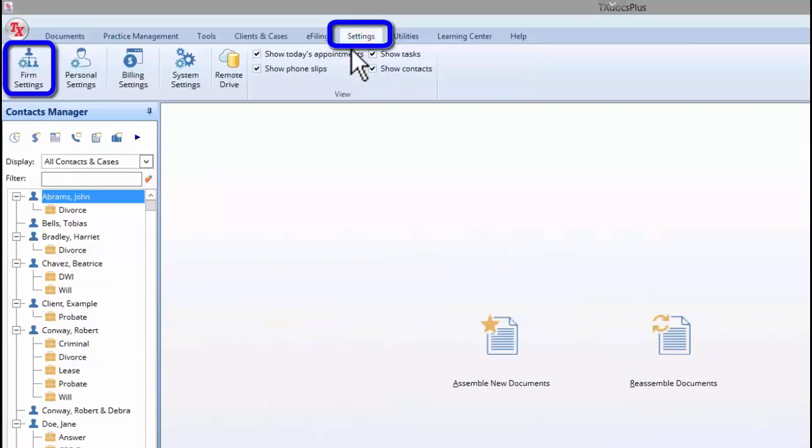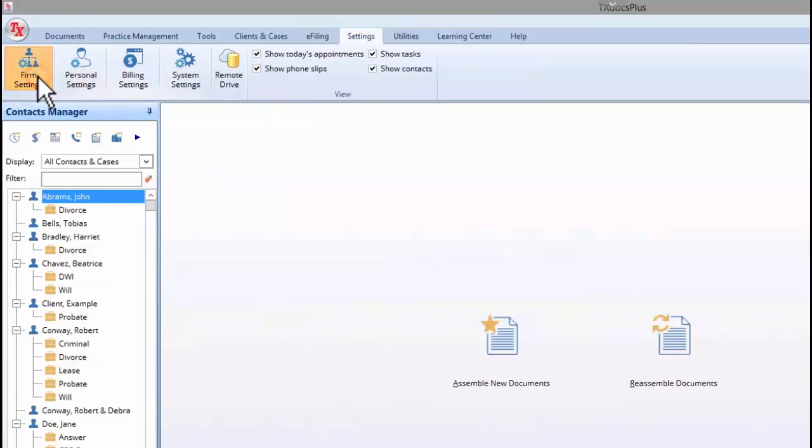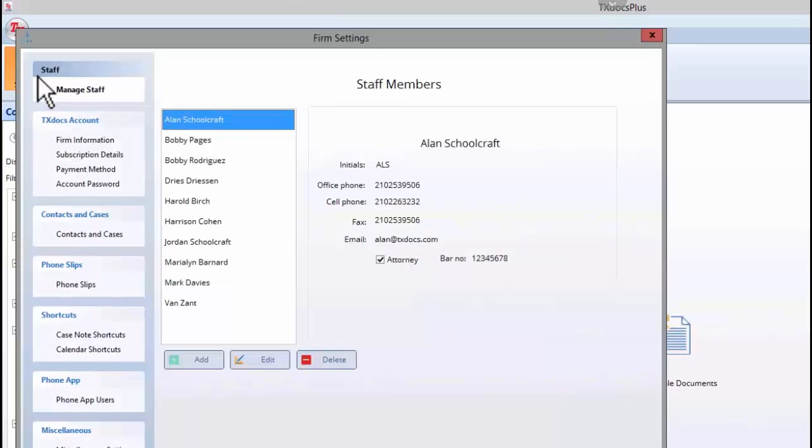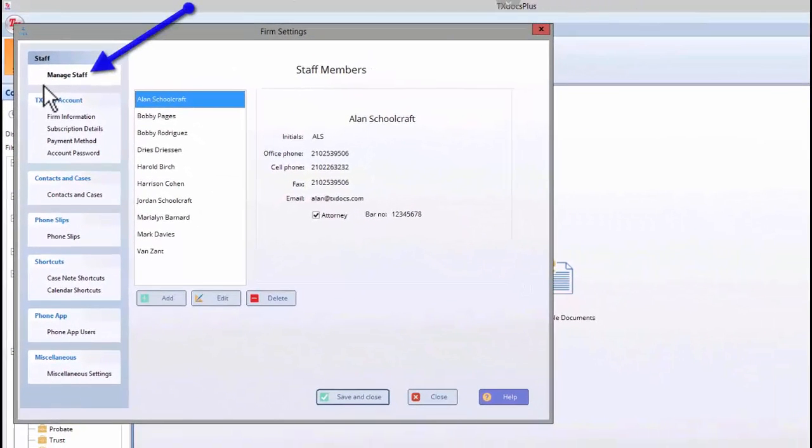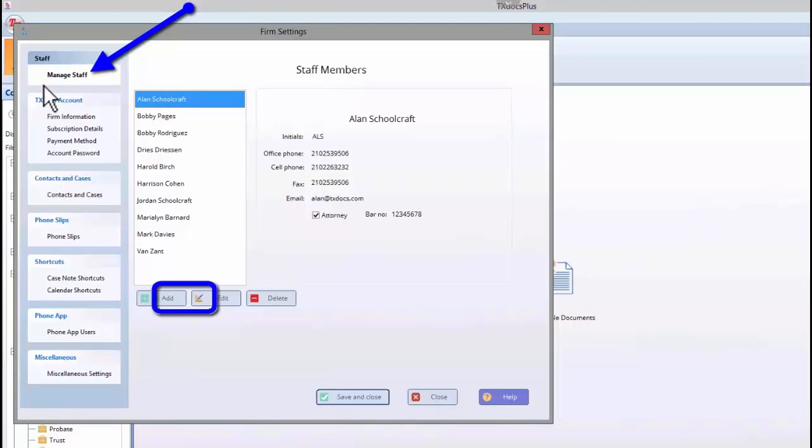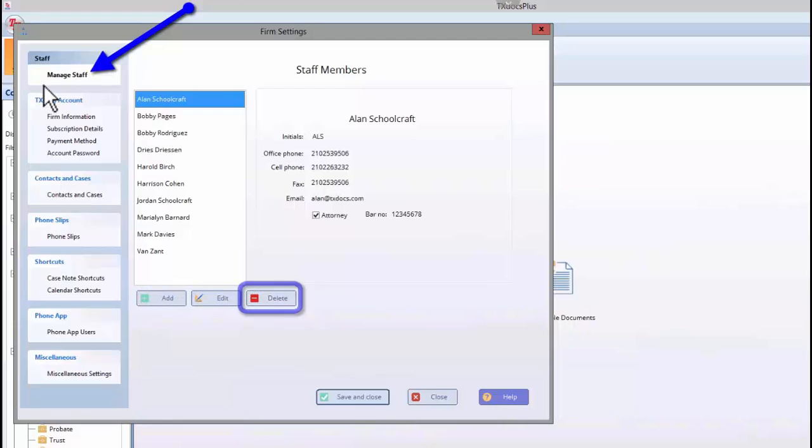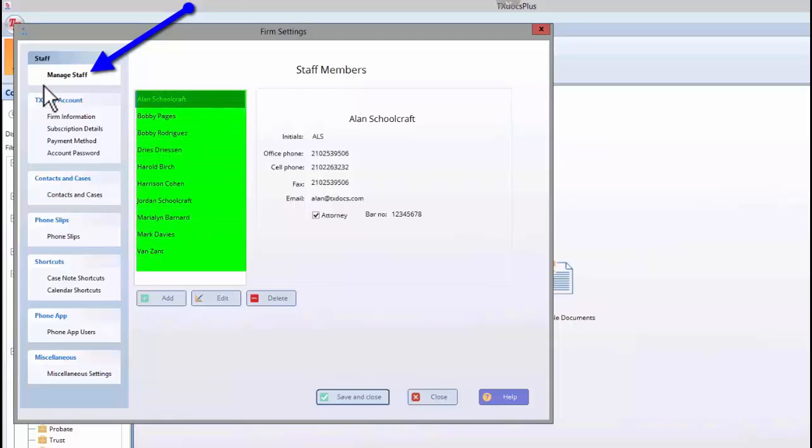Click the Settings tab and then Firm Settings. The Firm Settings window will open on the Manage Staff tab. Here, you will be able to manage your staff which includes adding, editing, and deleting staff members. Please keep in mind that you can add all of the staff members within your firm who will be using TextDocs. However, you only need to consider adding additional licenses to your subscription if you anticipate needing more concurrent users than the number of user licenses currently allotted to your subscription.